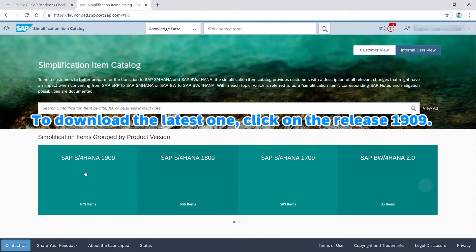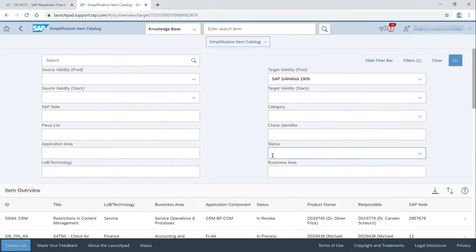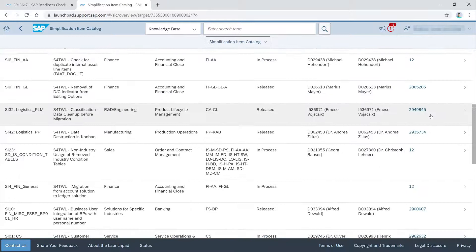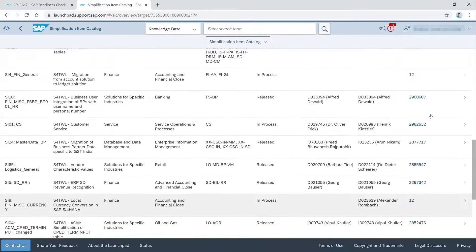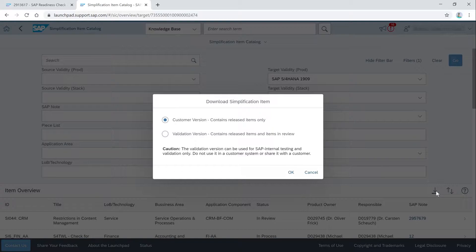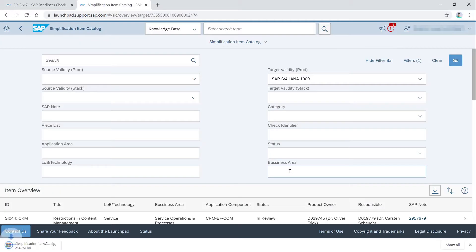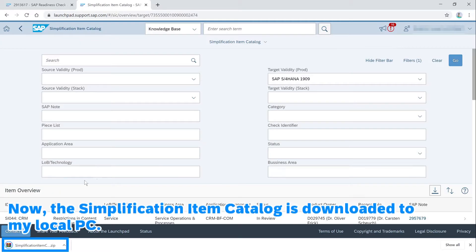To download the latest one, click on the release 1909. Then click on the download button here. Select customer version and push OK. Now the simplification item catalog is downloaded to my local PC.